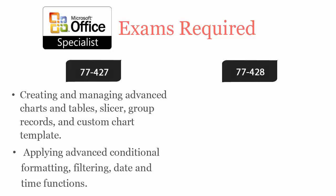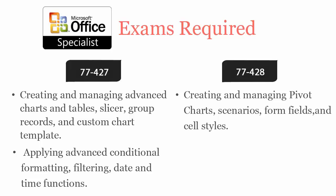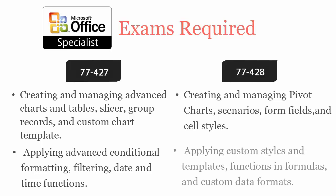77428 covers creating and managing pivot charts, scenarios, form fields, and cell styles, applying custom styles and templates, functions in formulas, and custom date formats.